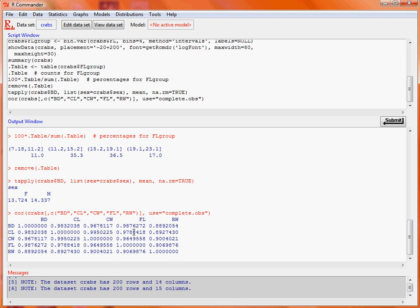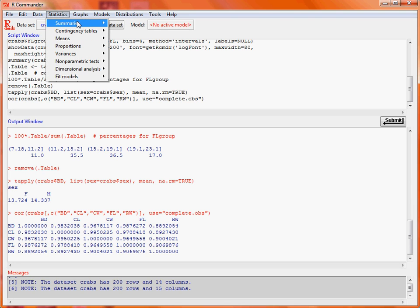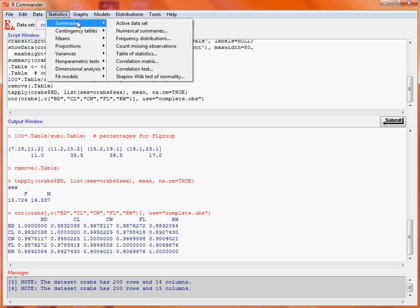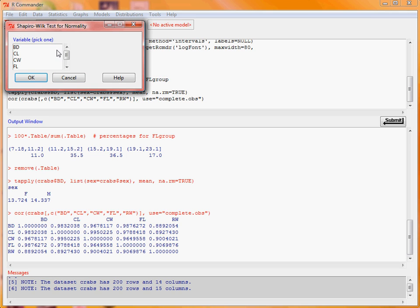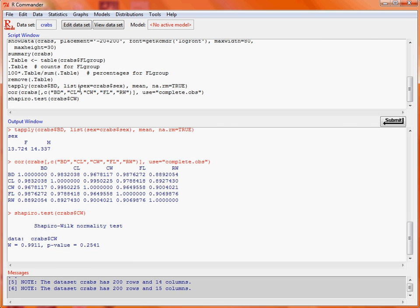So what else could we do? Well we might be interested in looking at one of those variables and testing whether or not it follows a normal distribution. It can either be done graphically or you can do the Shapiro-Wilk test of normality. We pick on one of the variables and then it will do a test with the p-value indicating whether or not the assumption of normality is reasonable or not.